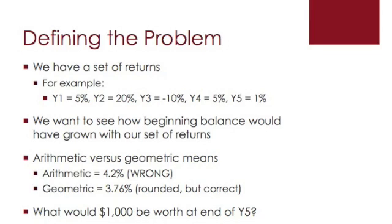So we have a set of returns. In this example, we're going to use a five-period return, say, for example, in the first year returning 5%, in the second year 20%, and so on. So you have the set of returns over time, and you want to see how a beginning balance is going to grow over time.